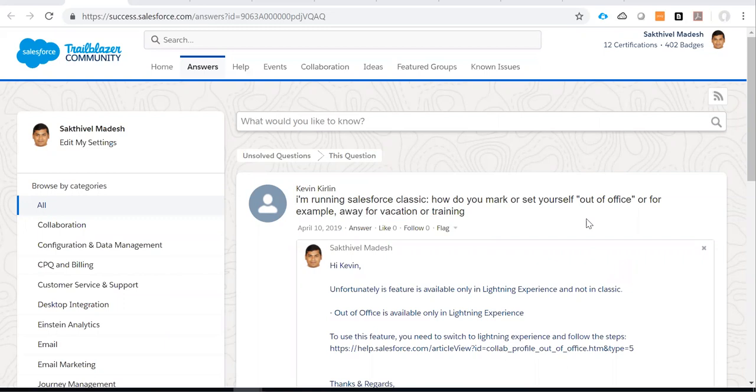This functionality is not available in Salesforce Classic. It's available only in Lightning Experience. I will show you how to enable this particular setup in Lightning Experience.